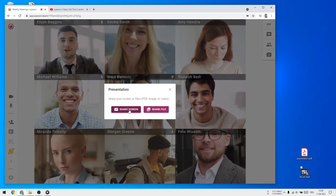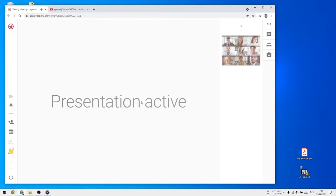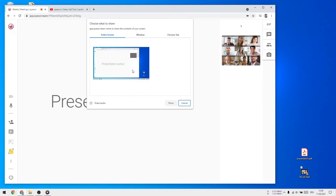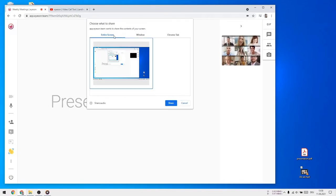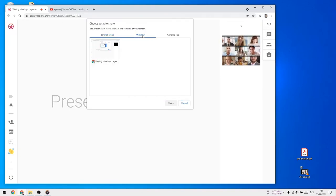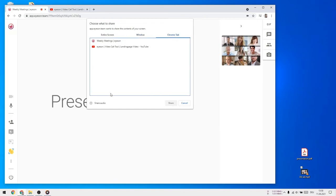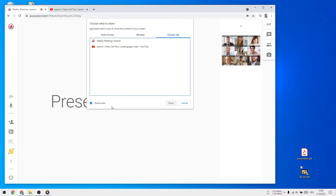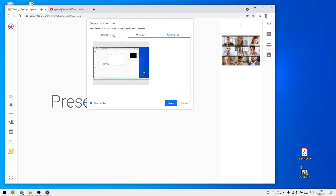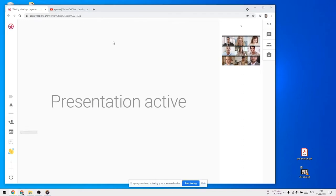For example, if you'd like to show a document or web page, you can either share your entire screen, an application window, or share a browser tab. You can even share your computer's sound. Just tick the checkbox in the lower left corner of your pop-up and start the presentation.